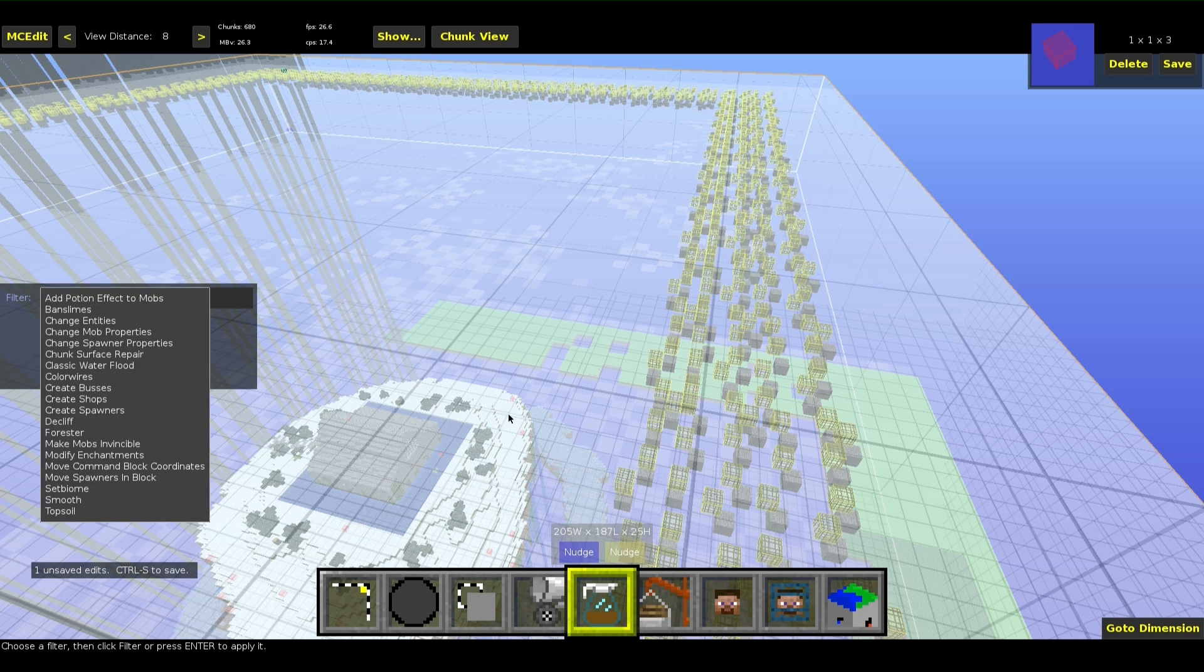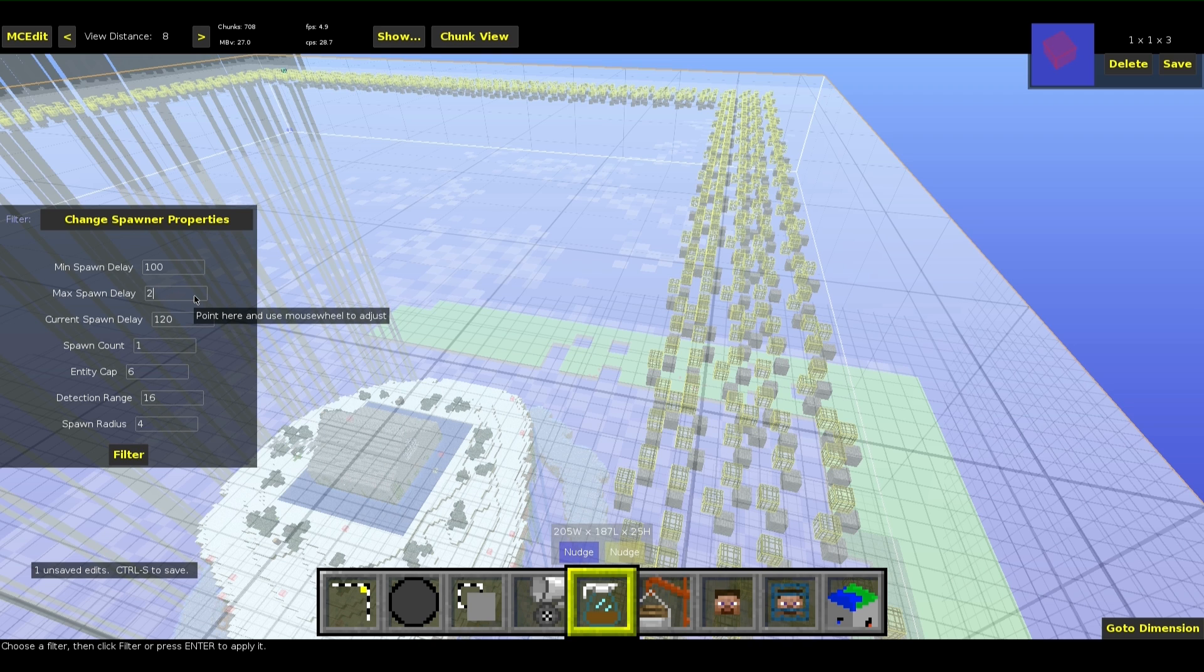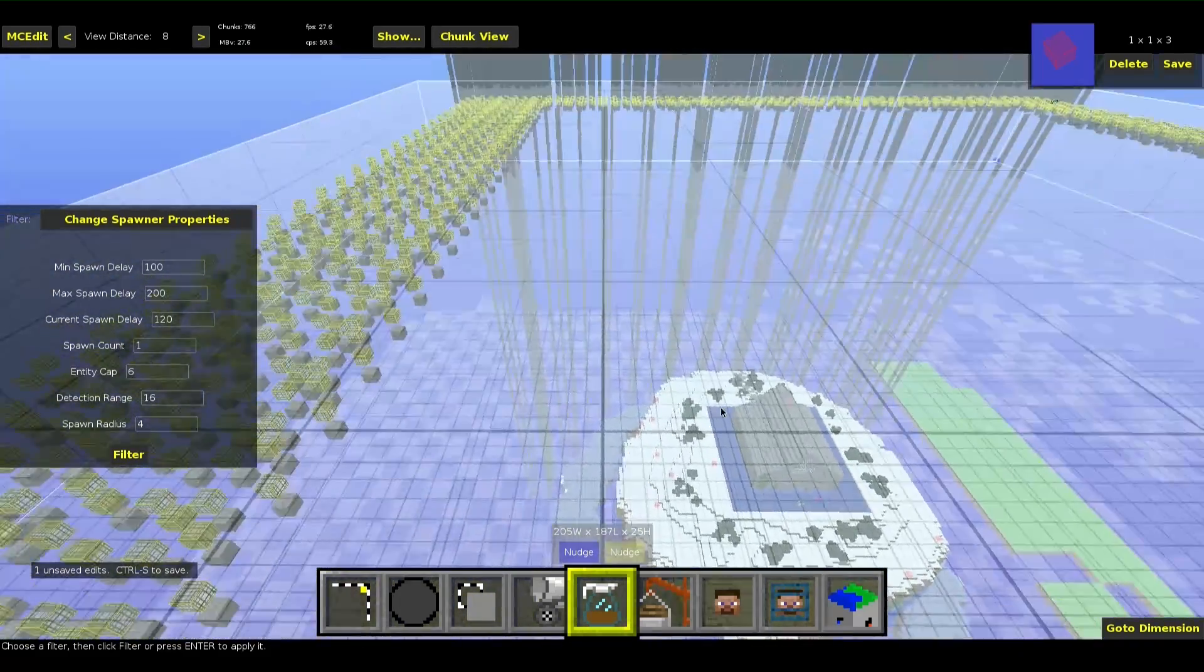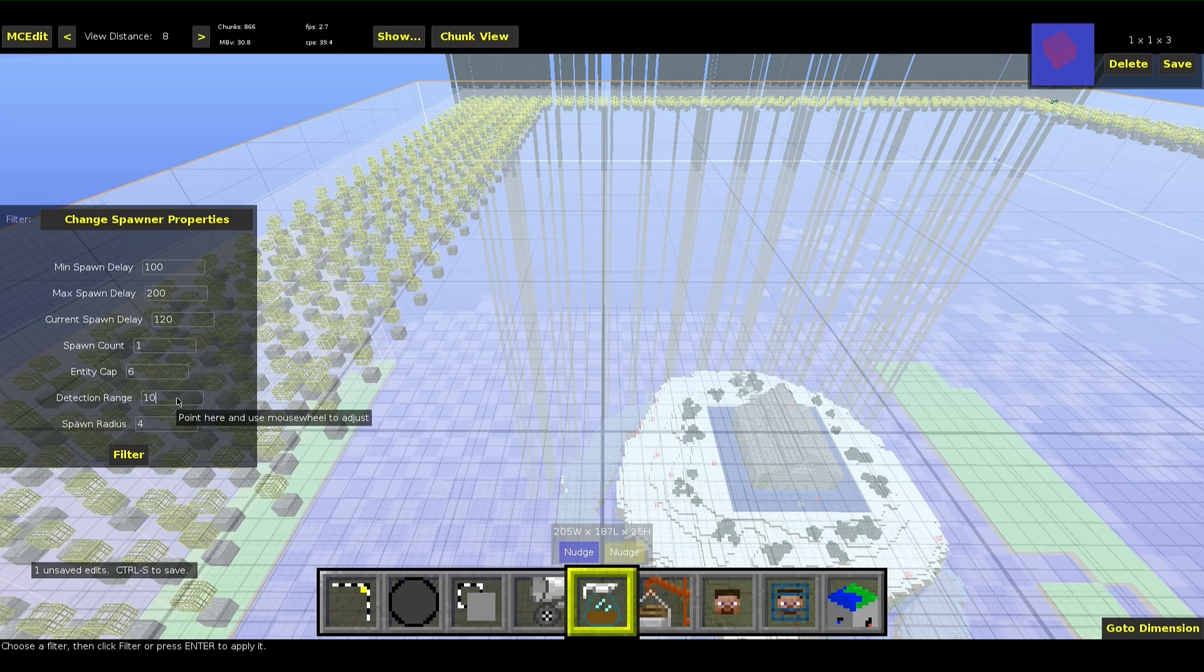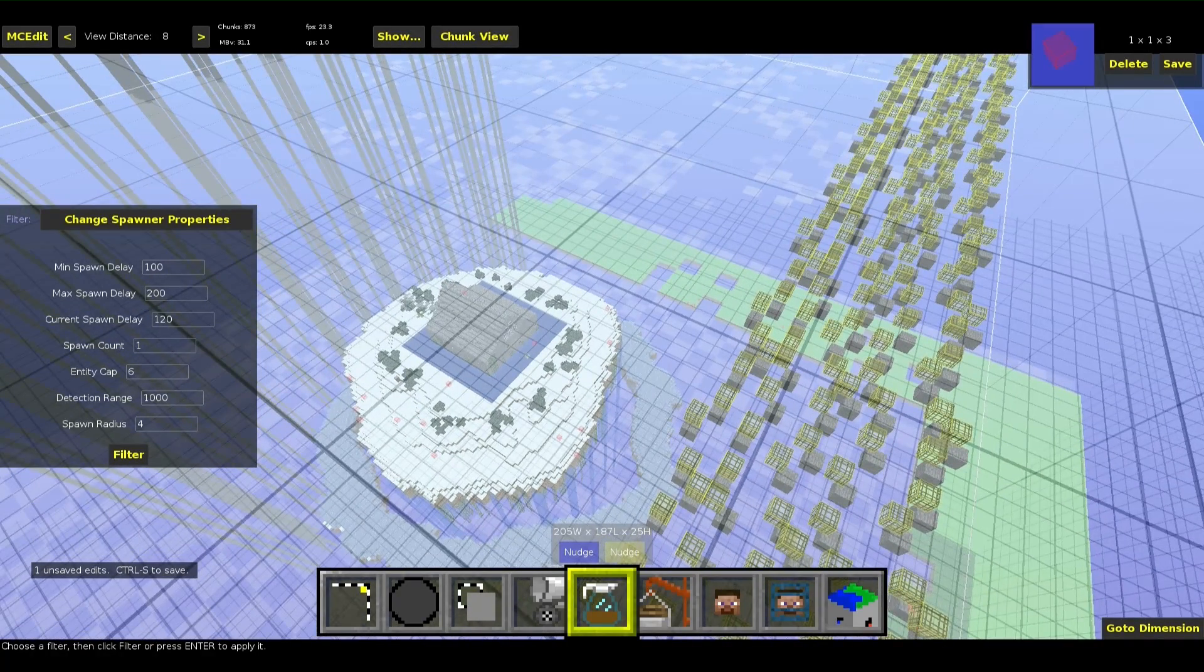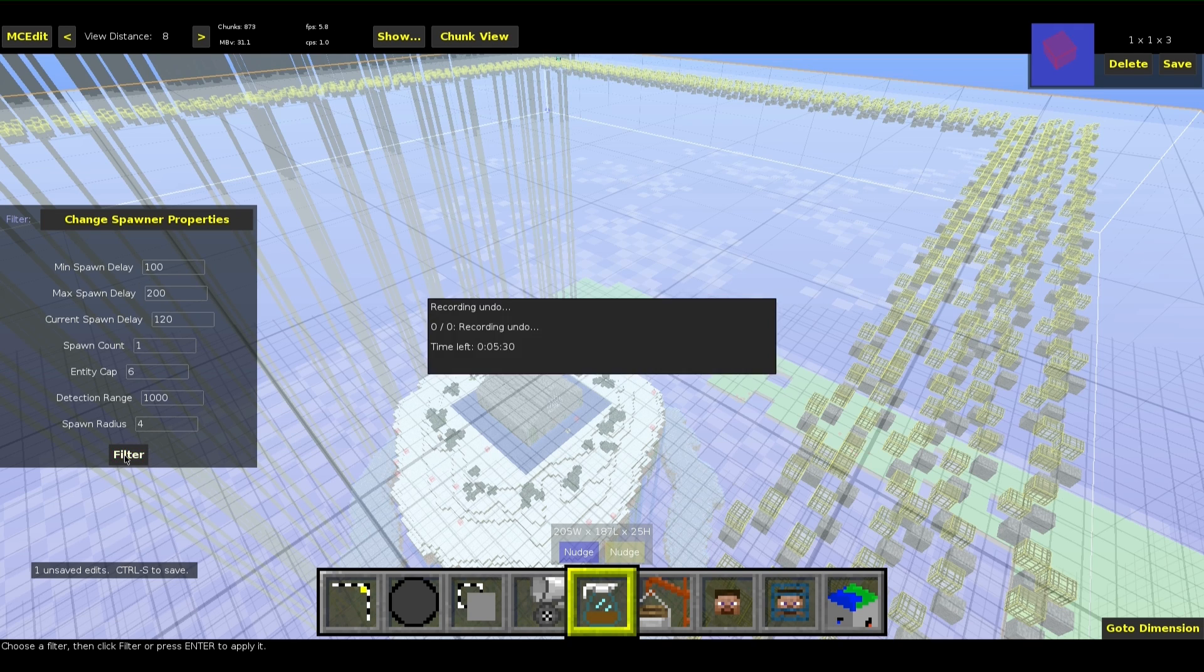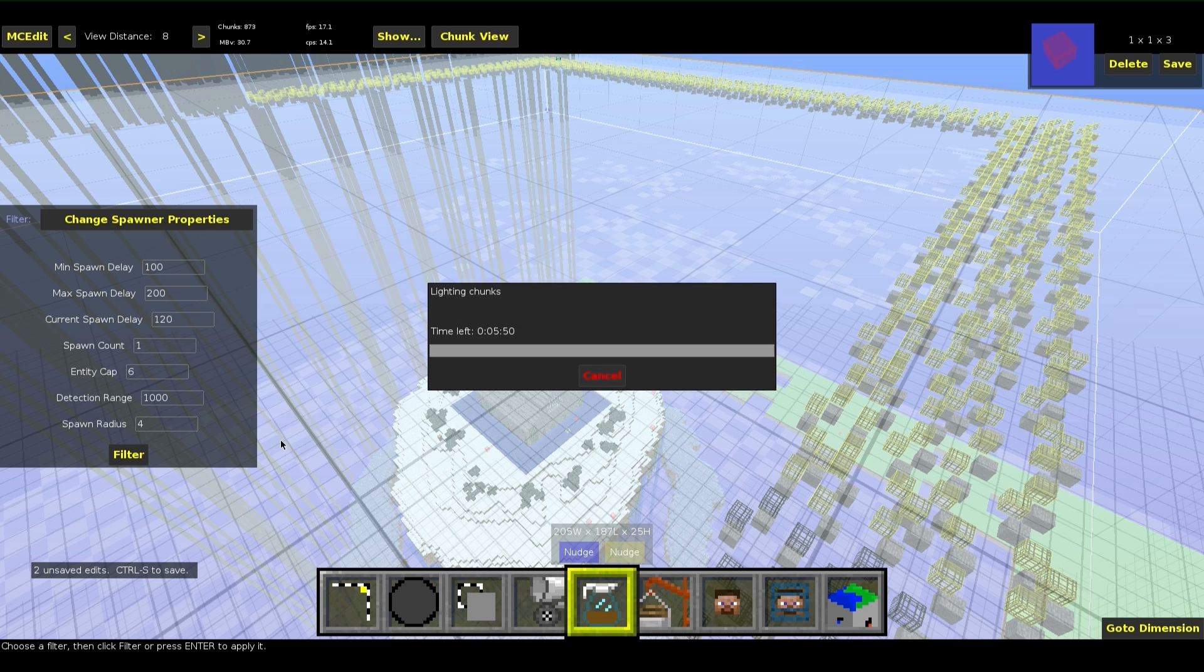Next we take the change spawner properties filter. Because you want to spawn them repeating a lot of times you make the minimum spawn delay 100 game ticks, the maximum spawn delay 200. The current spawn delay is fine. Spawn count 1. The player detection range is really important because you want to spawn them all the time, even if there are players not within the range of 16 which is kind of unlikely when they are somewhere in the redstone thing where we put them later. And the spawn radius doesn't matter here too. Now the spawner properties are saved. We are nearly done. I will just save it another time.